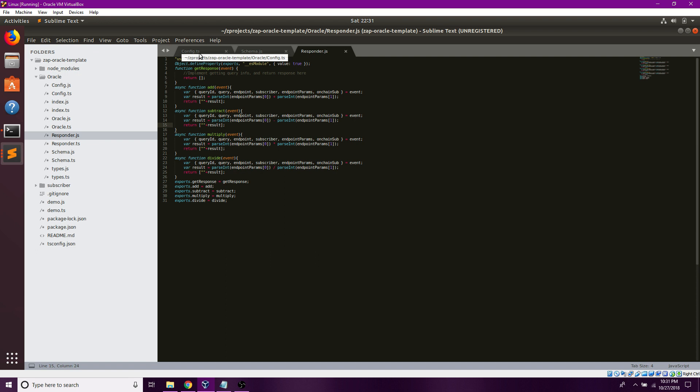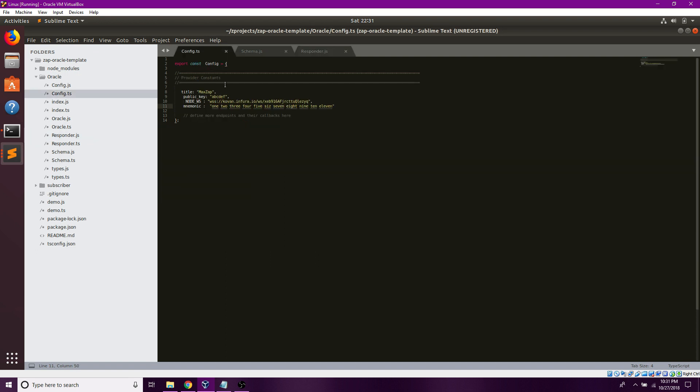Now, the three files you're going to want to look at - start with config, which sets my title, my public key, and my MetaMask mnemonic. It could be any wallet mnemonic, but right now I'm using MetaMask since this is how I'm accessing the Kovan network.